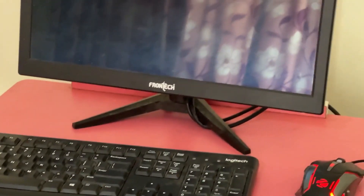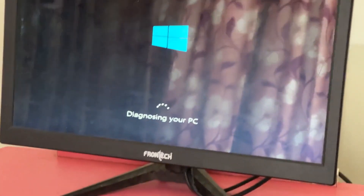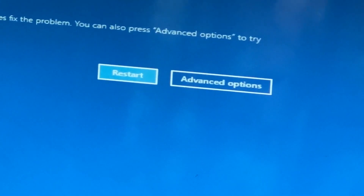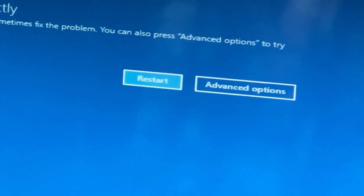Hey guys, no need to fear the blue screen error. We have the solution to get you back on track. Just follow my screen to fix this issue.